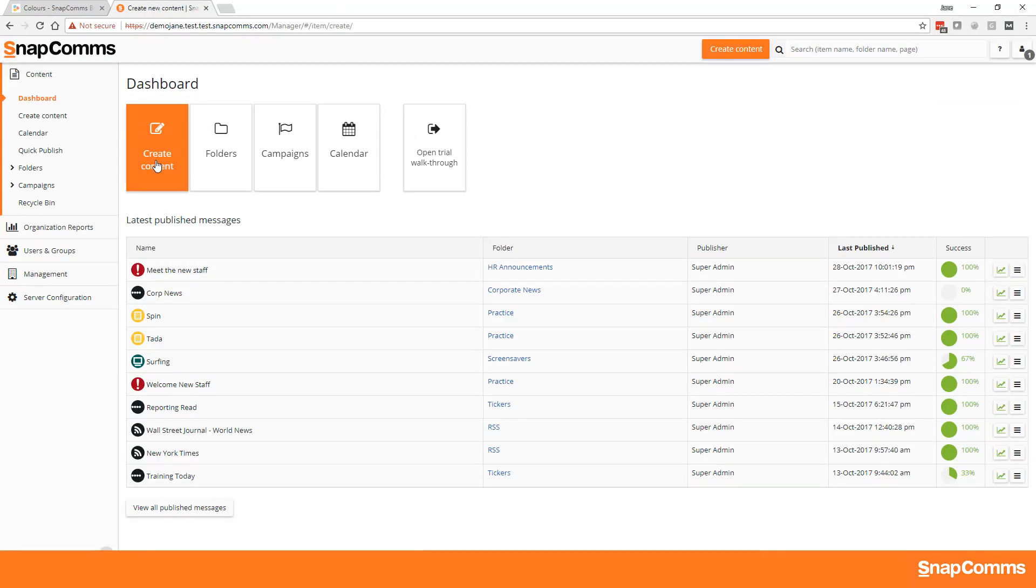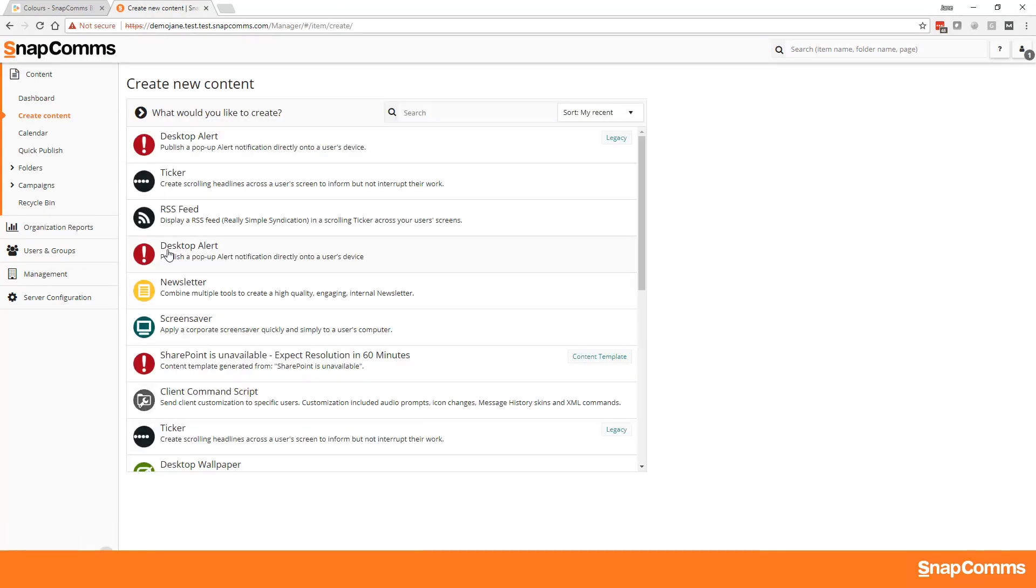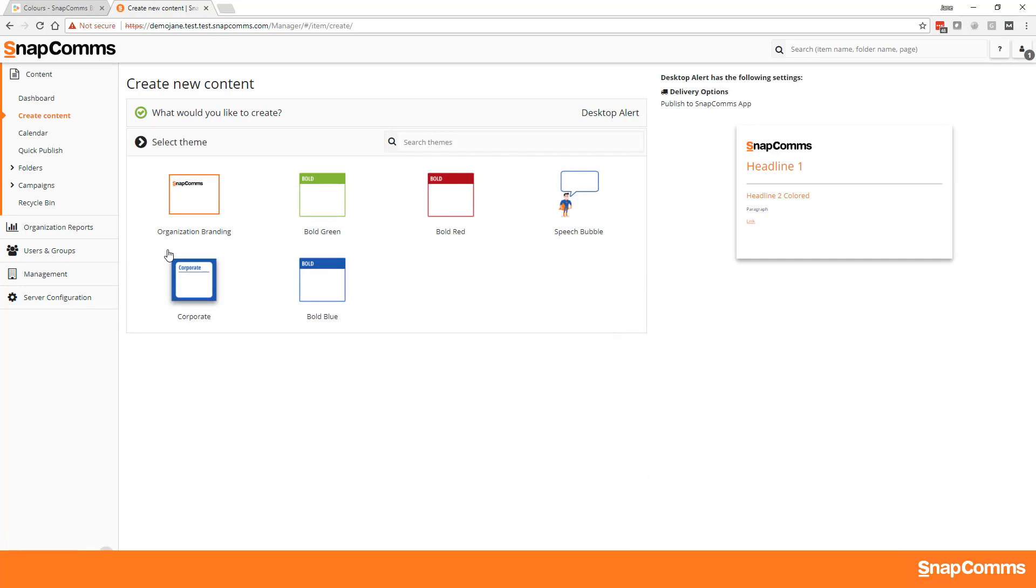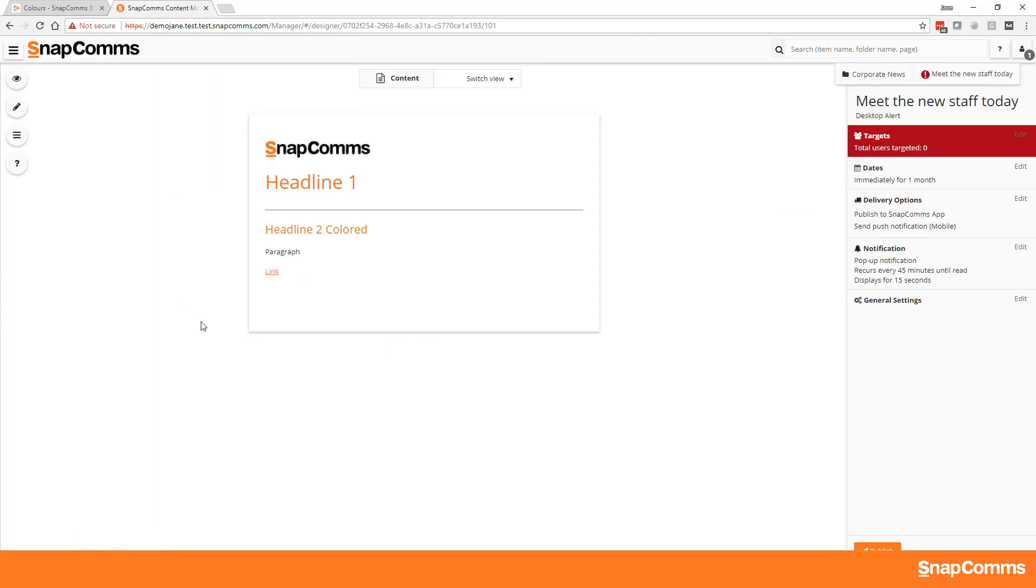To use the branding you've put in place to style a message, click Create Content, select Organizational Branding, and the logo, fonts, and colors will be applied to the new message.